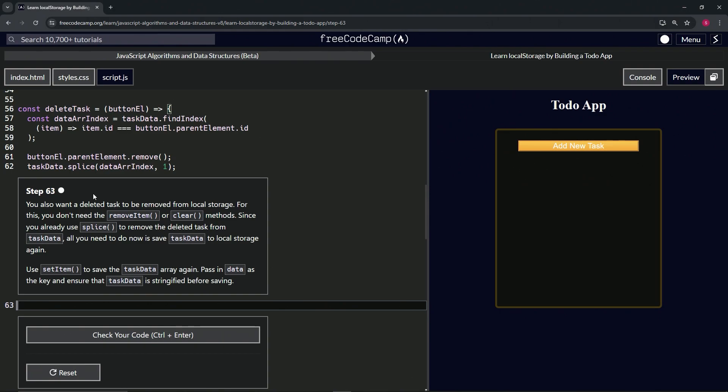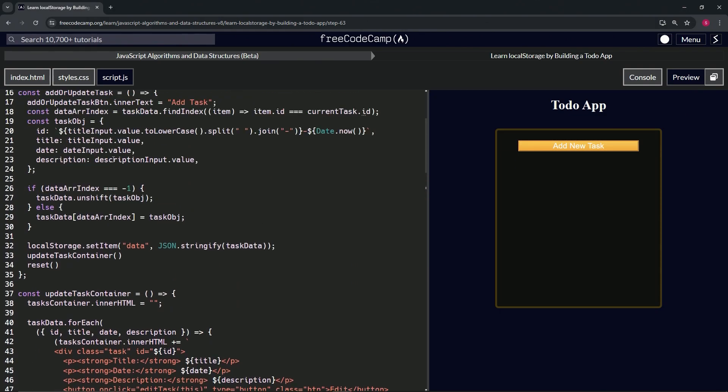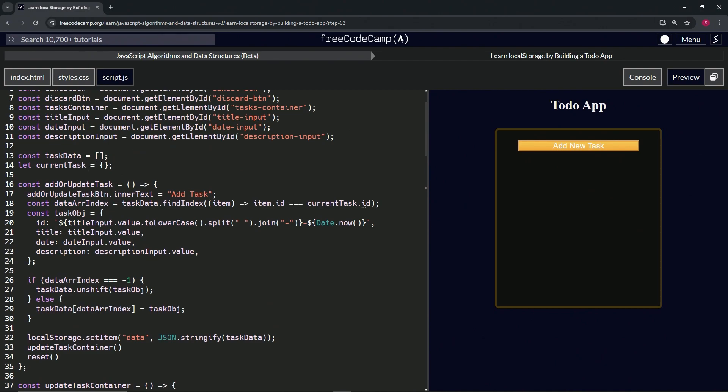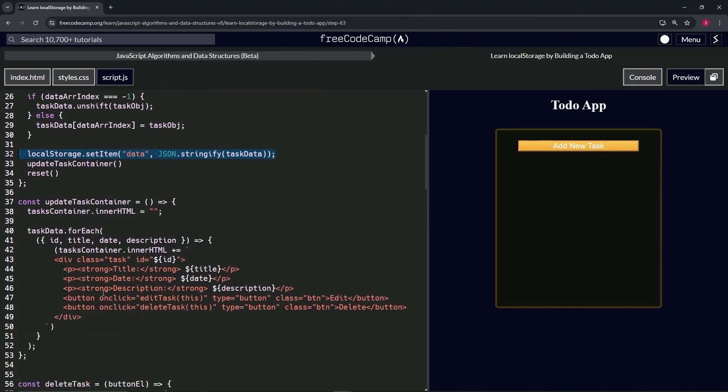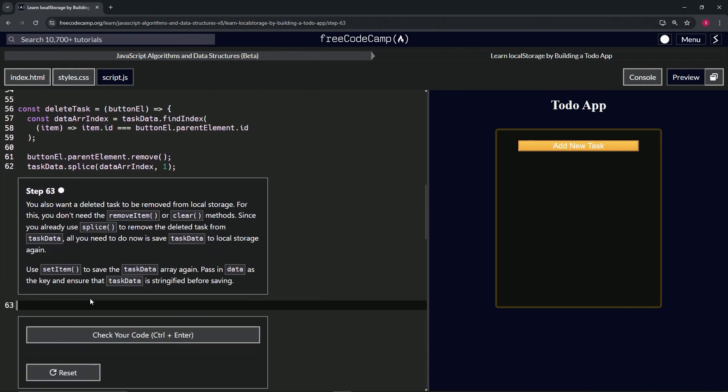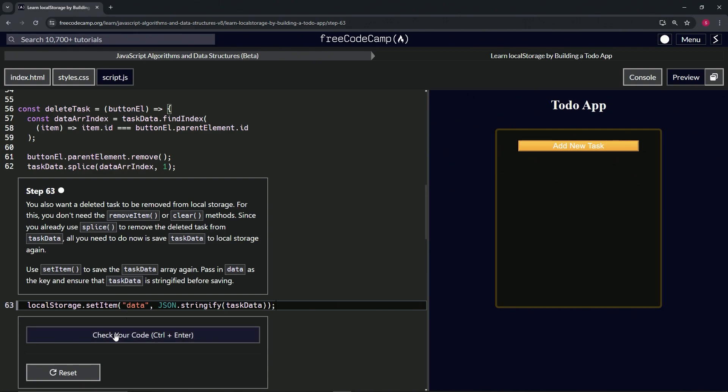We're just going to do exactly what we did to the last one, but we're doing it to delete tasks now instead of to add or update task. So what we'll do is we'll just take line 32 right here, the whole thing, copy it, we'll bring it down here to 63 and just drop it off like that.